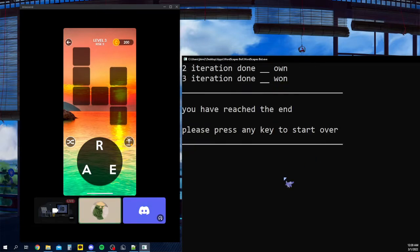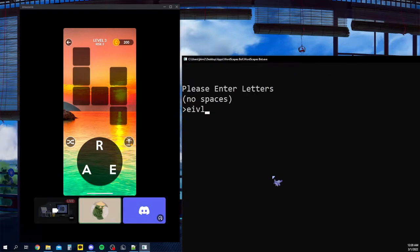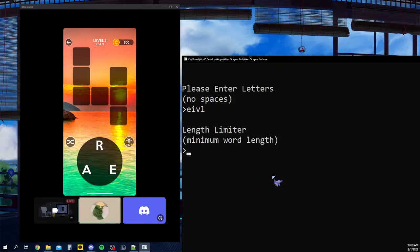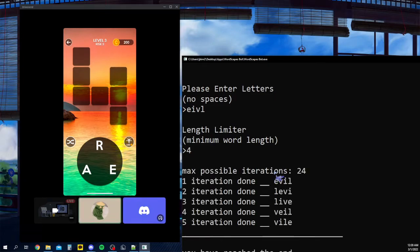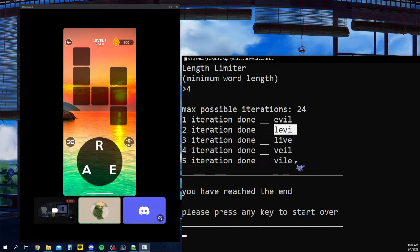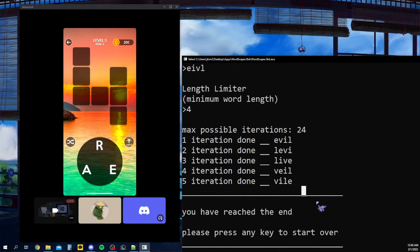For an example, I'll show you another one. Let's say we have these combinations of letters. And the minimum word length is four, and it'll go through and create every single possible iteration. Which would be evil, Levi, which is a name but I guess it counts. We have live, veil, vile, and yeah.